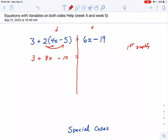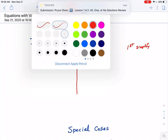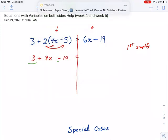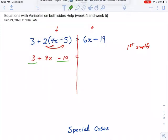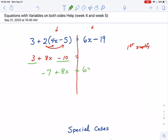I'm going to combine like terms. The like terms I'm combining on this one are the 3 and the negative 10. Pay attention to those positive and negative signs. The 8x is going to still be there, but now I'm going to have 3 plus negative 10, which is negative 7, so we have 8x plus negative 7. And the other side is already simplified — it's down to two terms: the x term and the constant term.